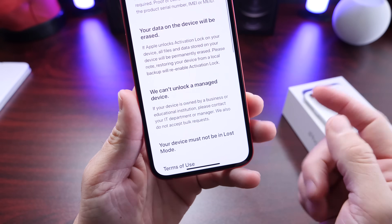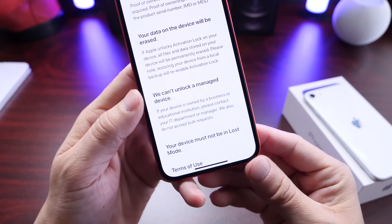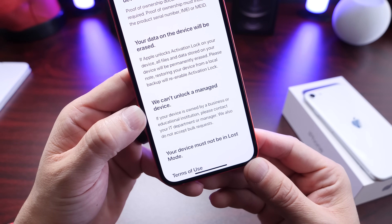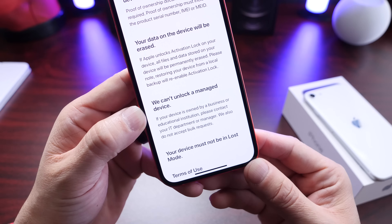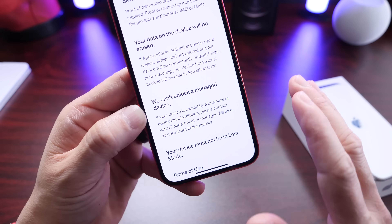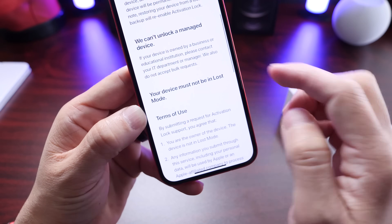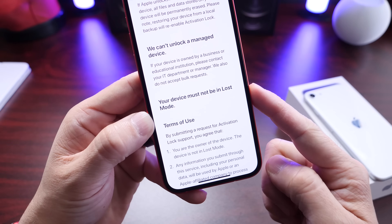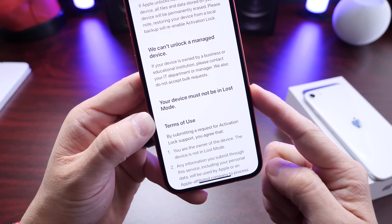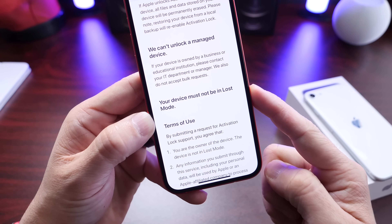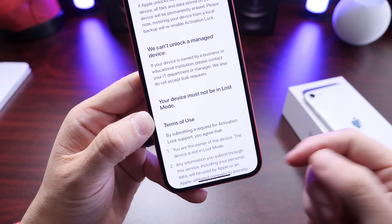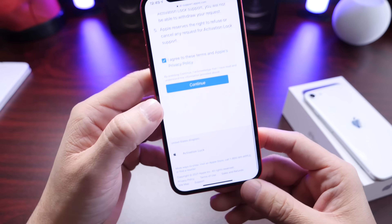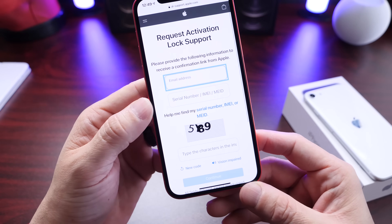If the device you're looking to unlock is associated to a business, Apple will not unlock that device regardless. Also, if your device is set as lost on the iCloud website, Apple will not remove the activation lock either. So just keep those things in mind once you click continue here to agree.